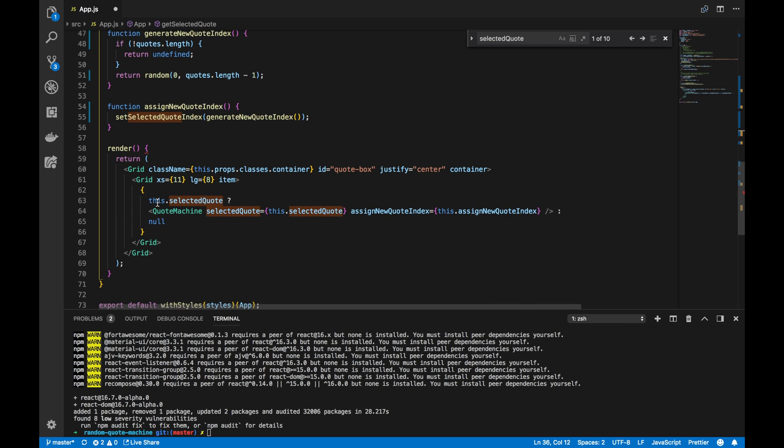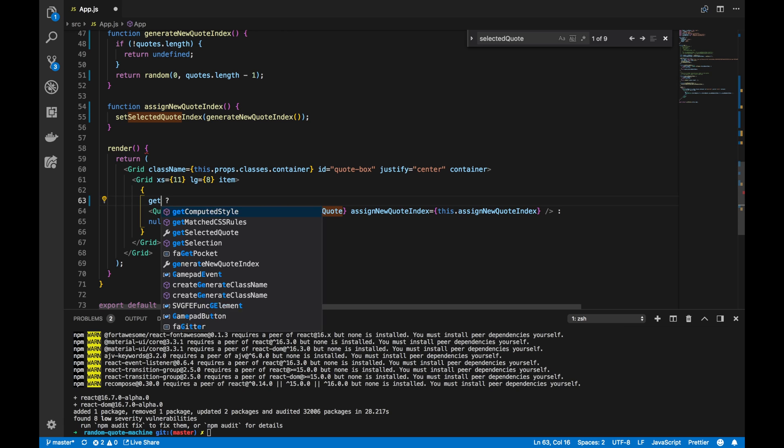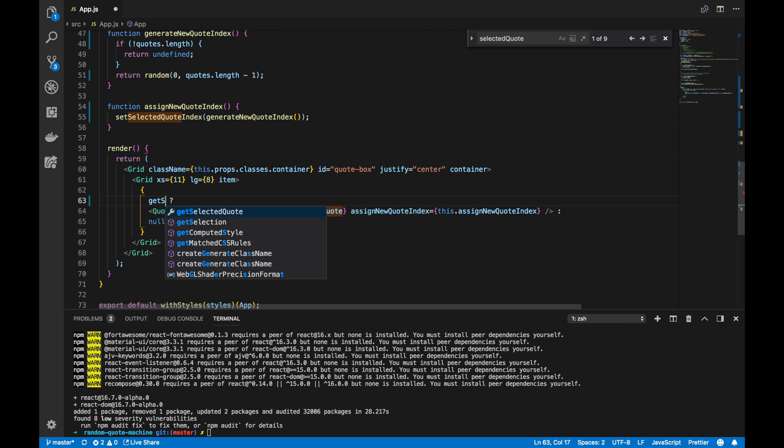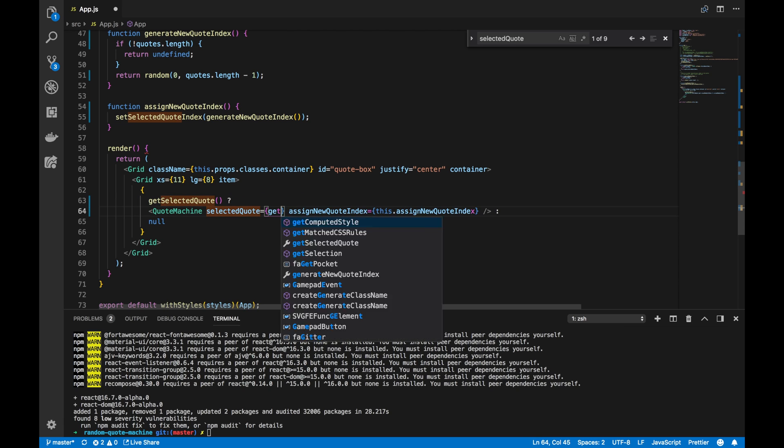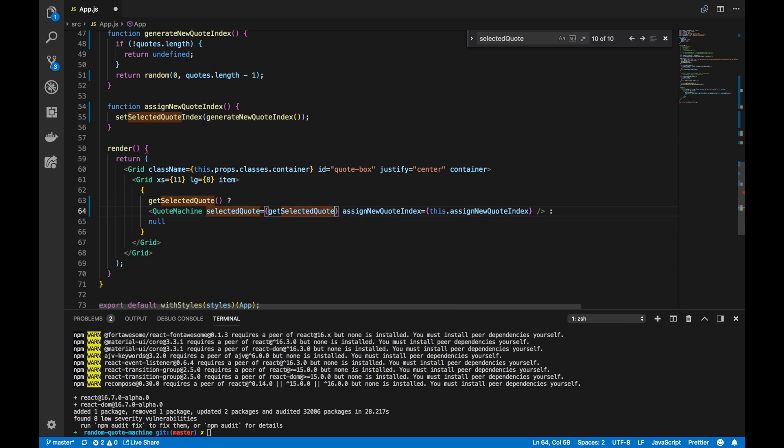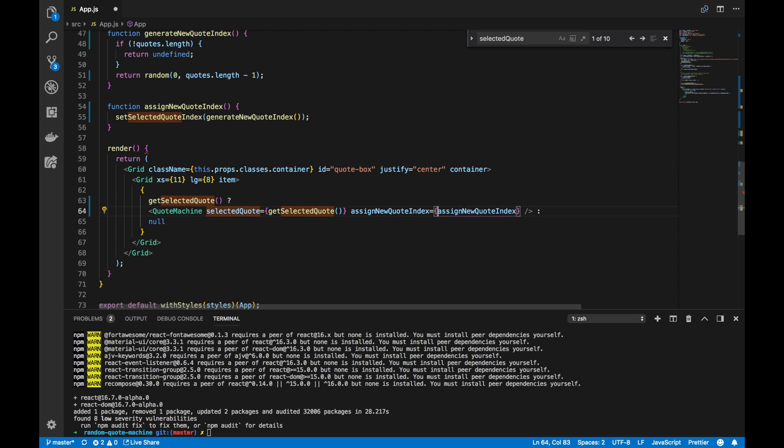And whenever I see this.selectedQuote, I'll make a call to getSelectedQuote. It's just that easy, and it'll make my life a lot easier instead of, you know, rewriting an entire thing. And let's delete this there.